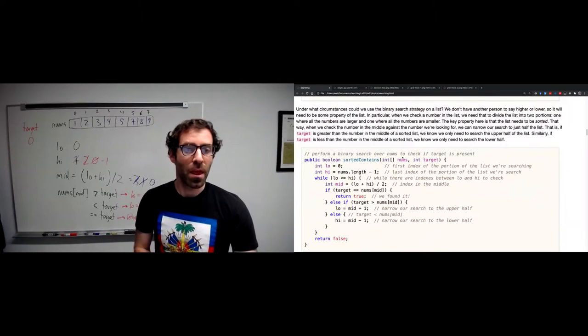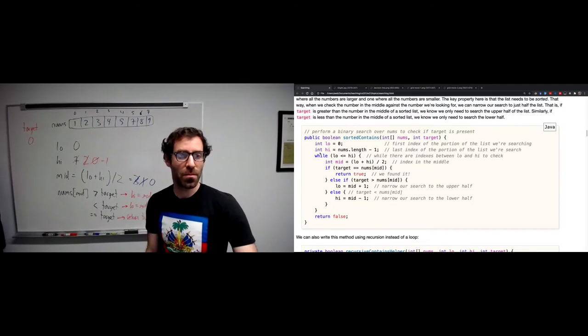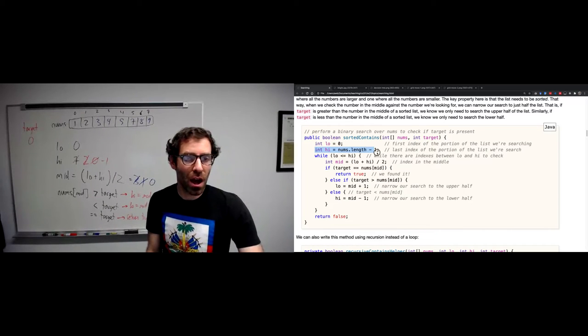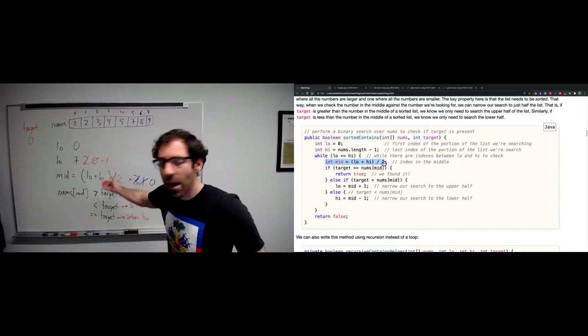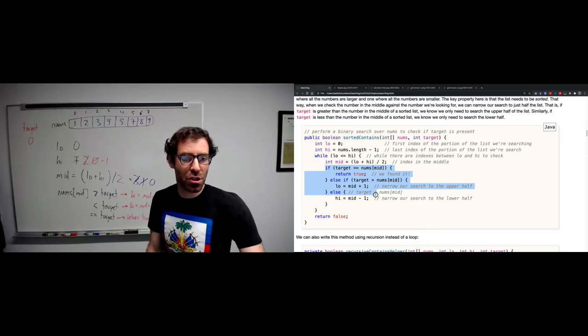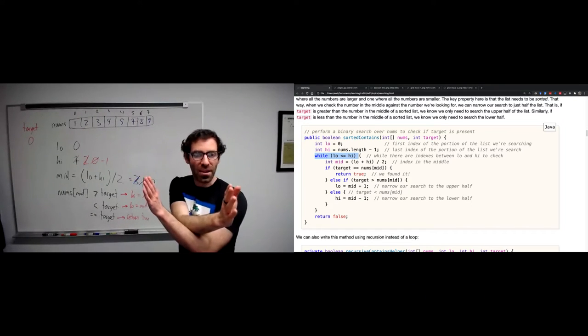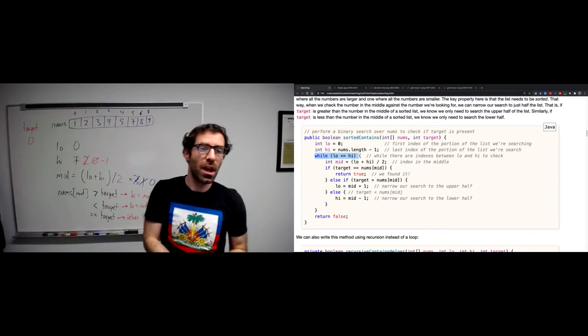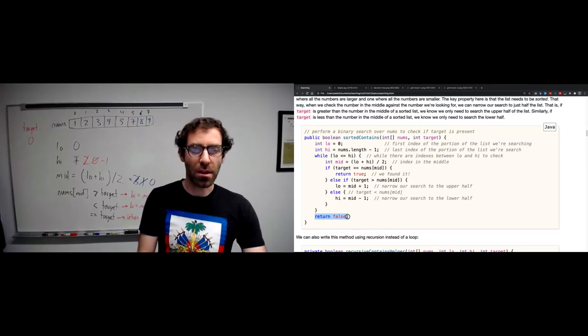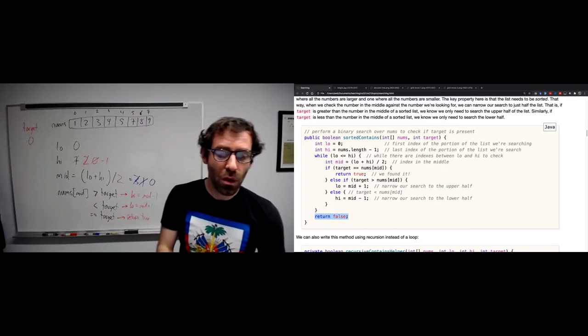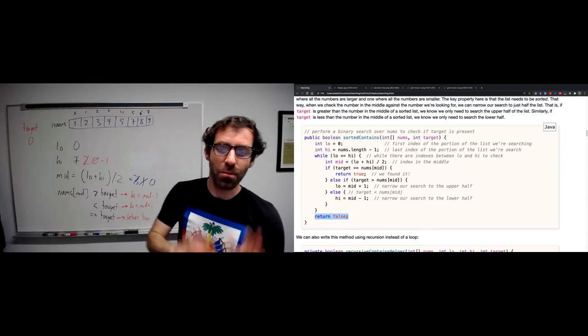In code, the sorted contains method has a low and a high. Computing the midpoint, comparing target to nums[mid], and adjusting low and high takes place inside a while loop - while low is less than or equal to high, we keep looking. If that condition is ever false, we know the number is not in our array and we return false. There's also a recursive version in the notes. Binary search is O(log n), significantly better than O(n) linear search. Of course, binary search can only be used when the list is sorted; and as mentioned in the sorting video, no sorting algorithm in the general case is better than O(n log n). So sorting once and doing one search is worse than one linear search - but if you're sorting once and doing many searches on the same sorted list, it's probably worth it.